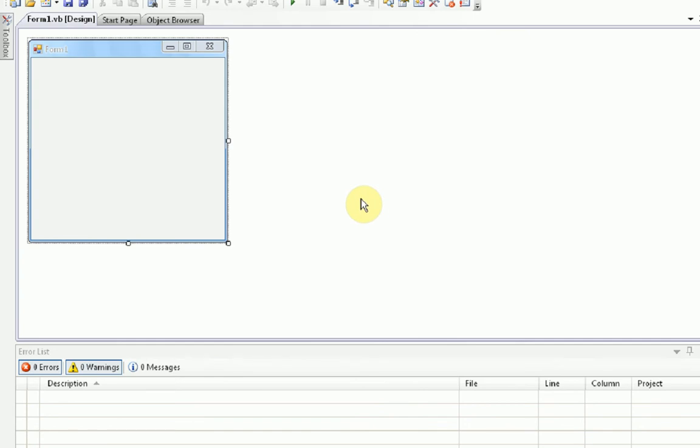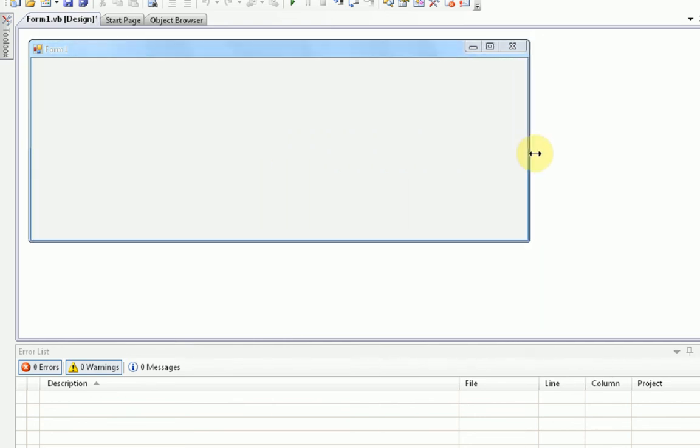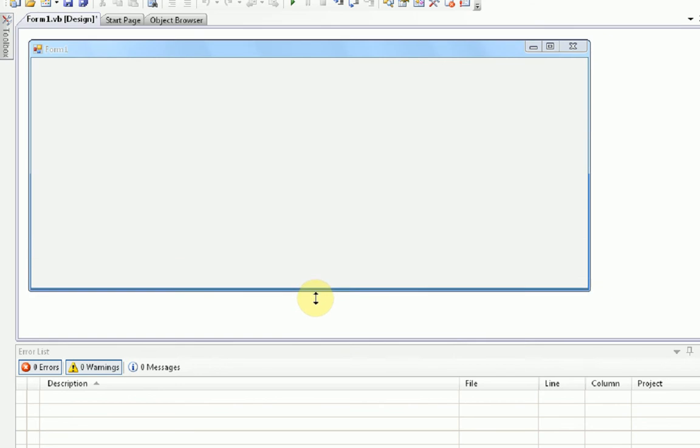Okay, so once you have the main window open with your form, of course, we can start building our web browser. So, first thing we're going to do is resize the form by dragging the side and the bottom of it. We don't want it too big or too small.